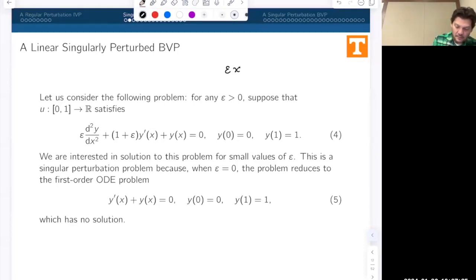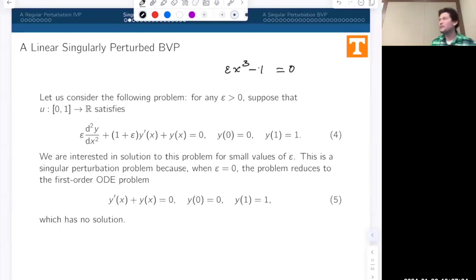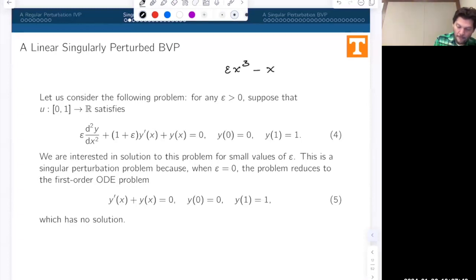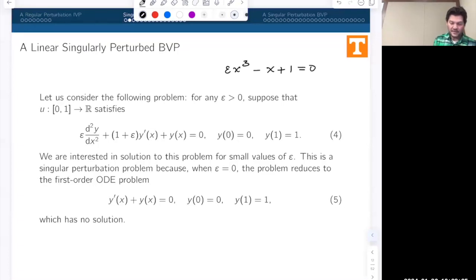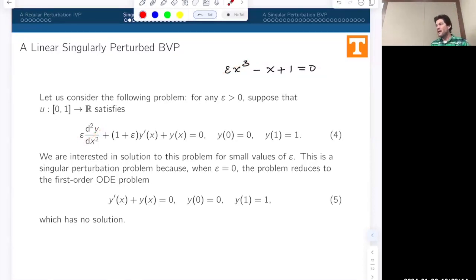Remember when we studied problems like this—I think we did one which was cubic. If we add a lower-order term and solve a problem like this, we actually lose roots whenever we set epsilon equal to zero. We go from having a problem with three real roots to a problem with only one real root. This situation is analogous to algebraic equations where we lose the higher-order term.